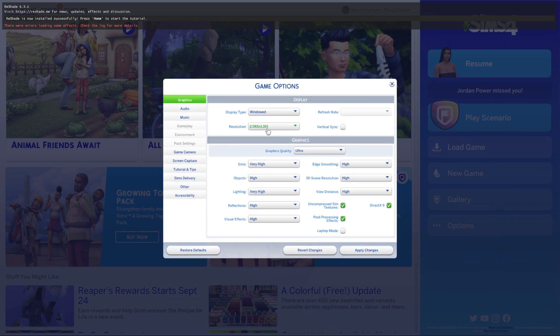Go to your game, go to Options, Game Options, then Graphics. If you go to Graphics, it says DirectX 9 — if you hover over it, it says 'launch the game with DirectX 9 instead of DirectX 11.1.' I don't know when that change happened, but apparently The Sims 4 moved from DirectX 9 to DirectX 11.